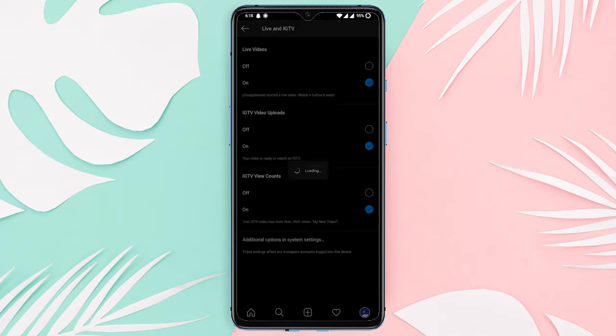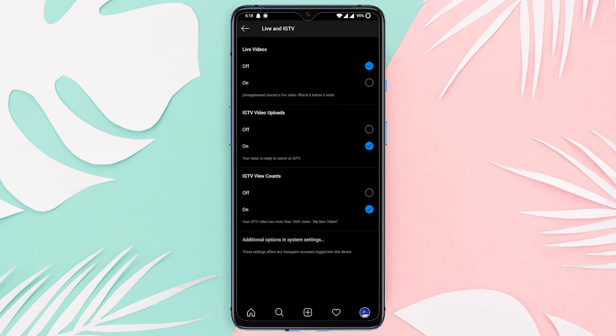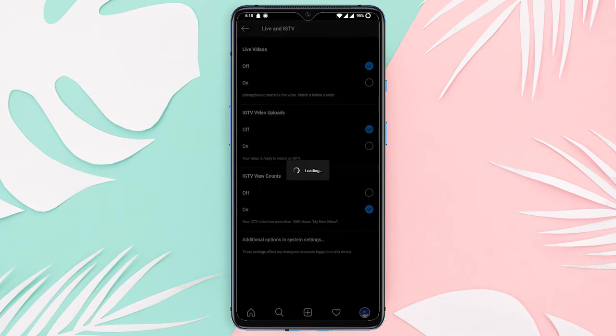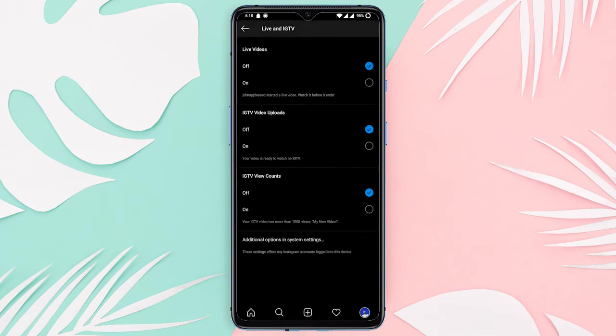Here, by default, all the options are turned on. Now turn off the live videos, IGTV video uploads, and IGTV view counts option.